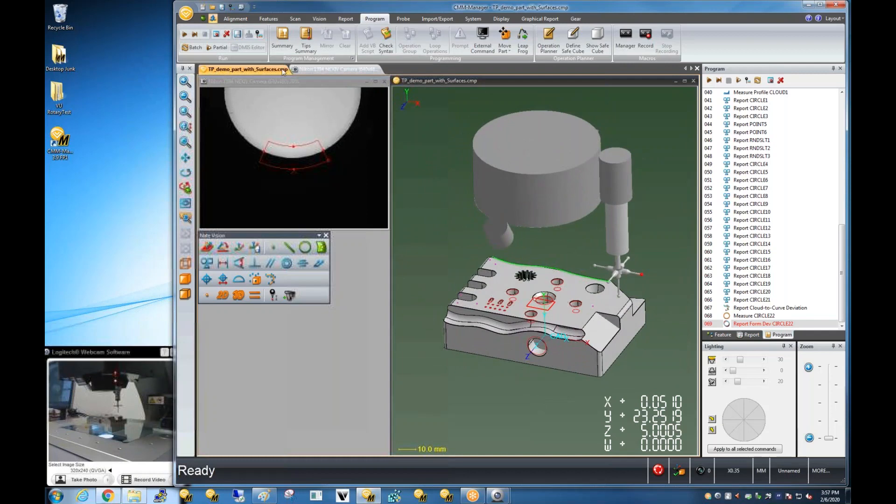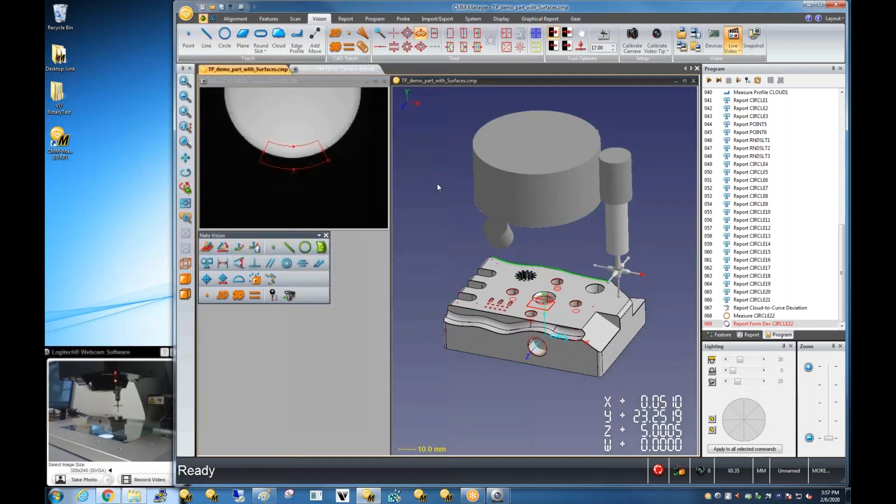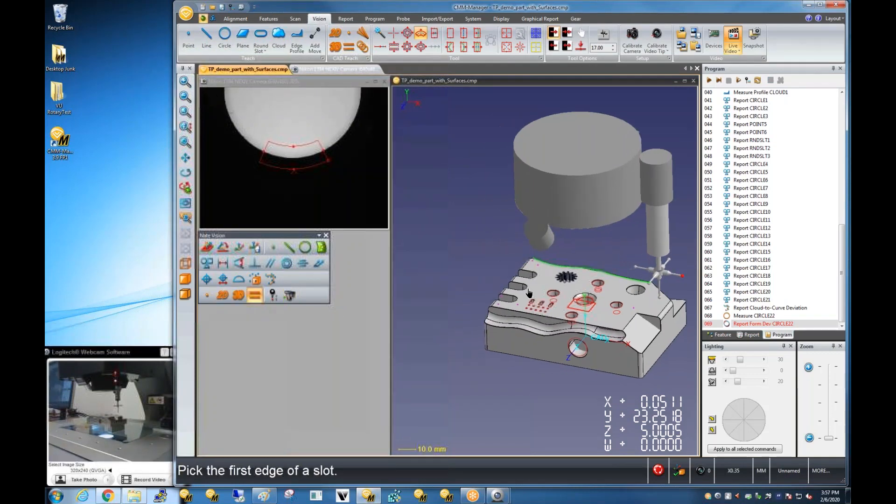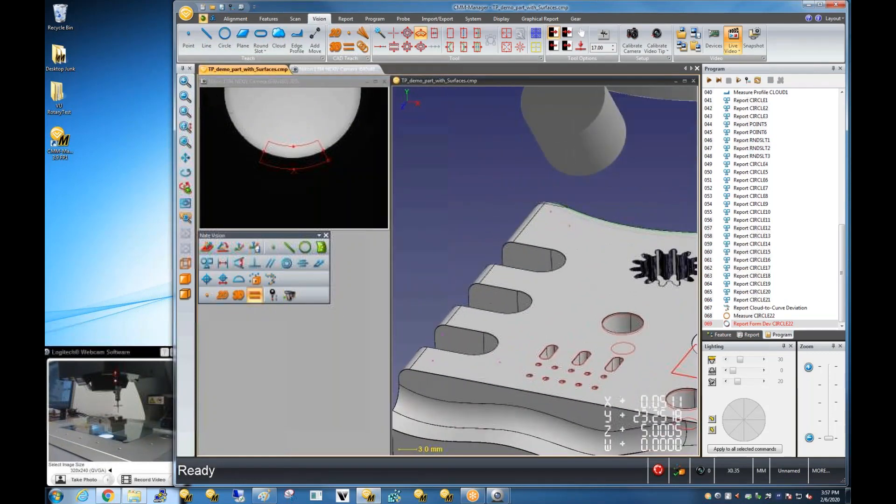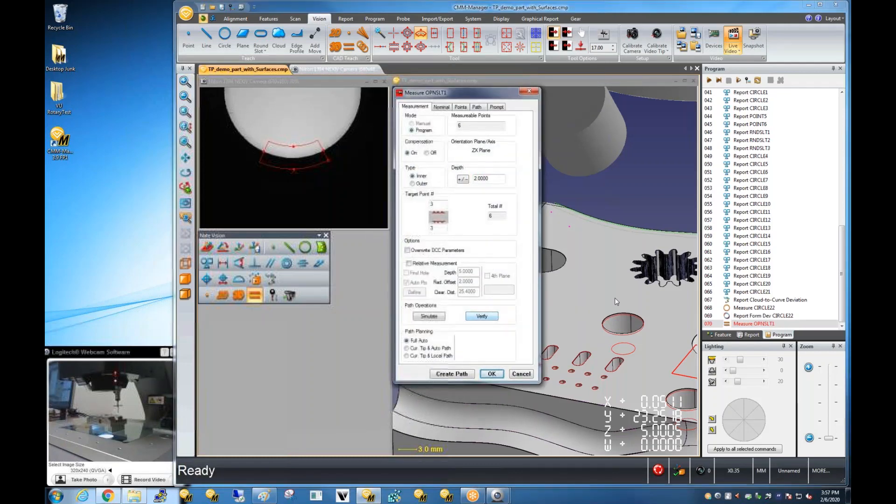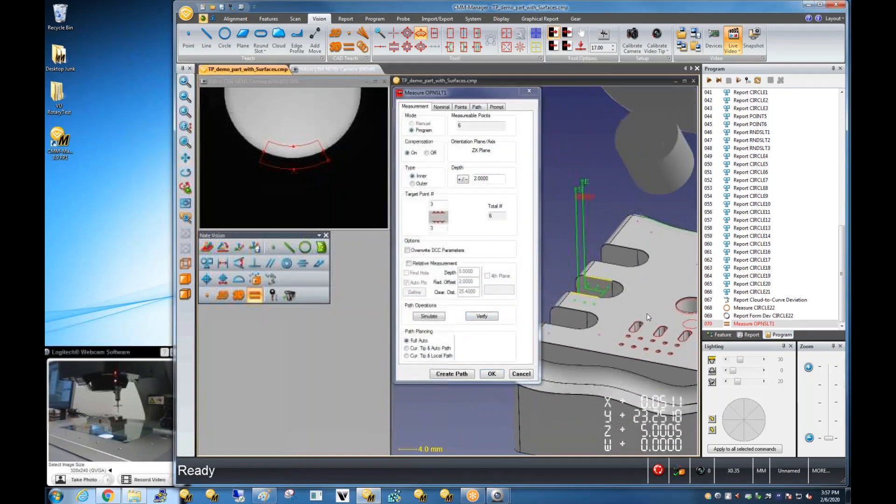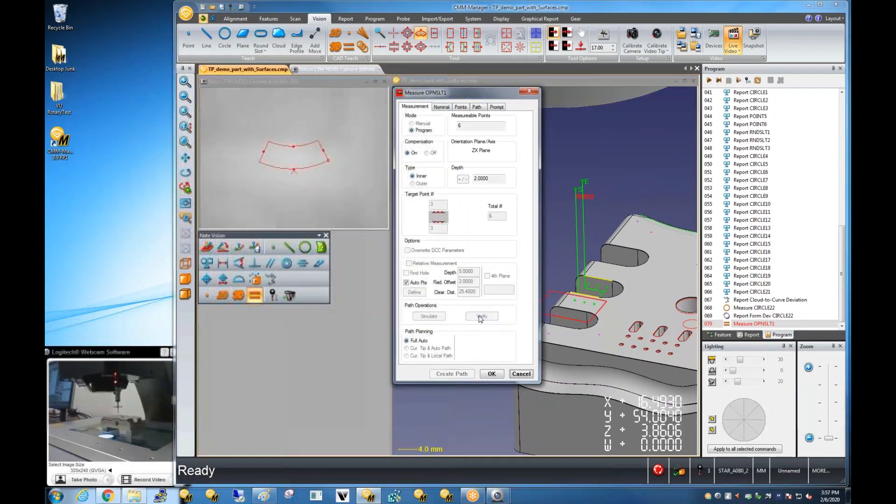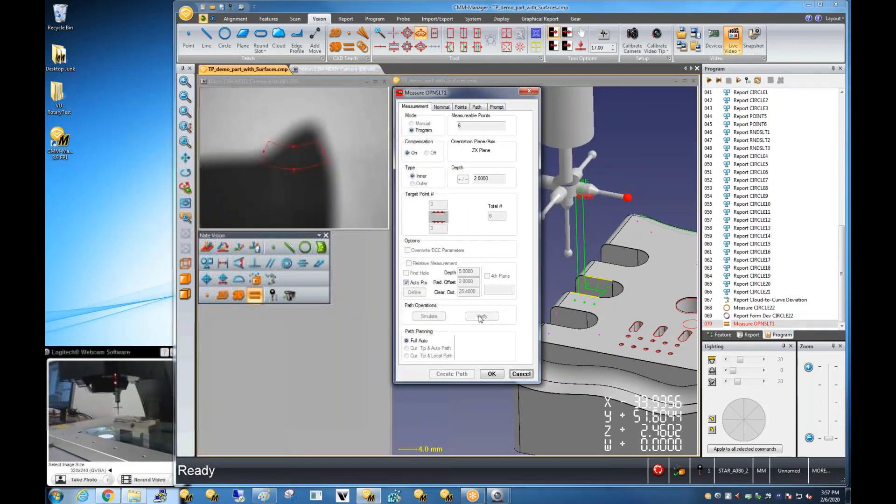All of these inspections are done measurement-wise just by picking the features immediately from the CAD model. So with the tactile probe, for example, I can pick a feature. Software creates for me automatically a measurement path.